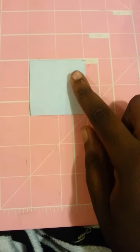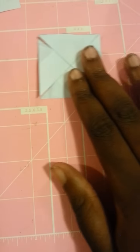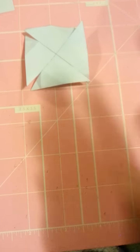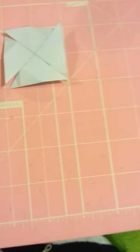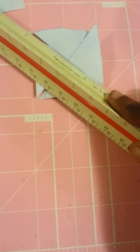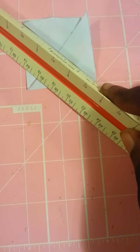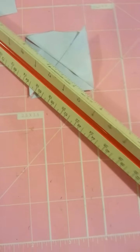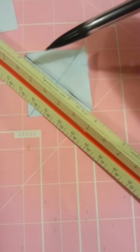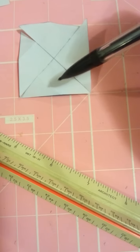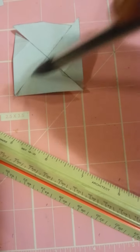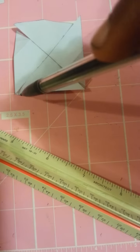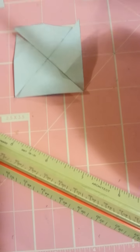And then when you're done with that, you want to draw two lines. So a line going down here and a line going down here. Grab your ruler and you want to line it up diagonal. You want to grab your pencil and you want to make a line. So you want to make a line down here and you also want to make a line right here. All the way to the corners and all the way back.